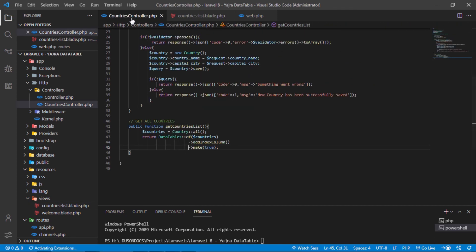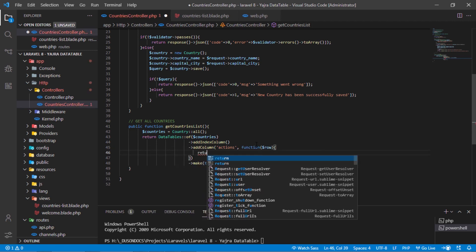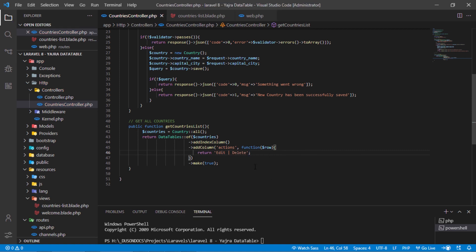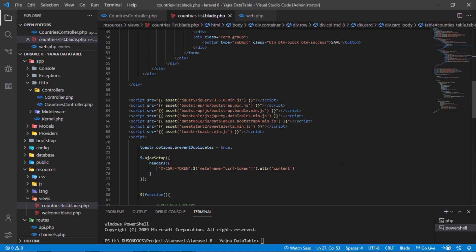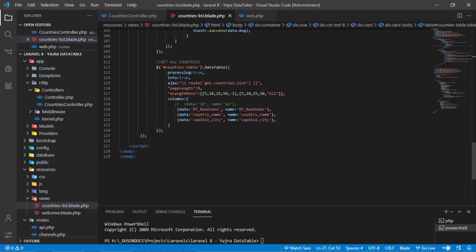Back to the countries controller and update the get countries list method. Add a column in this way and rename it to 'actions'. Let's return simple edit and delete texts for testing. After adding new columns, copy this column name. Back to JS and add the new column on this DataTable option like this.